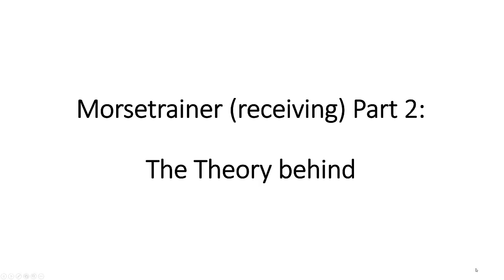Grüezi YouTubers, here is the guy with the Swiss accent. In part one I showed you a working Morse trainer to increase your receiving skills. In this part I will show you the theory behind the working of this trainer.